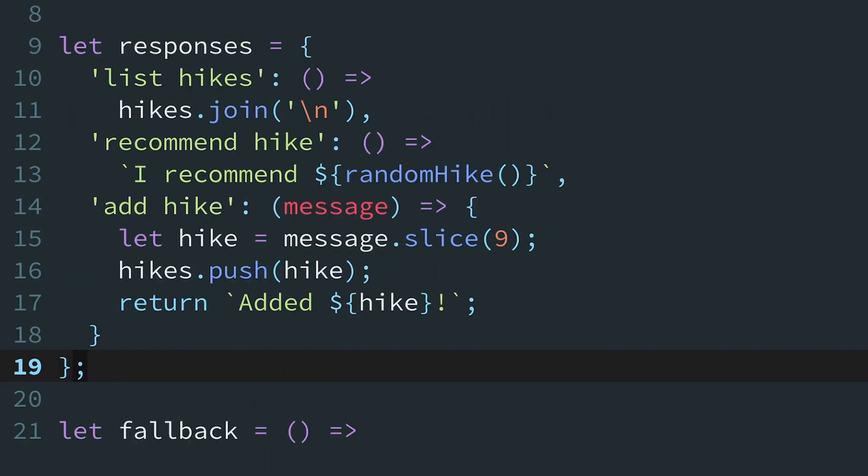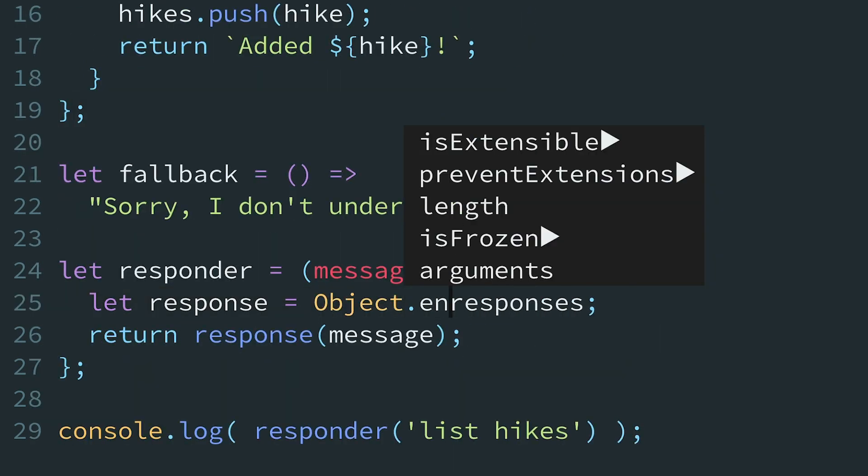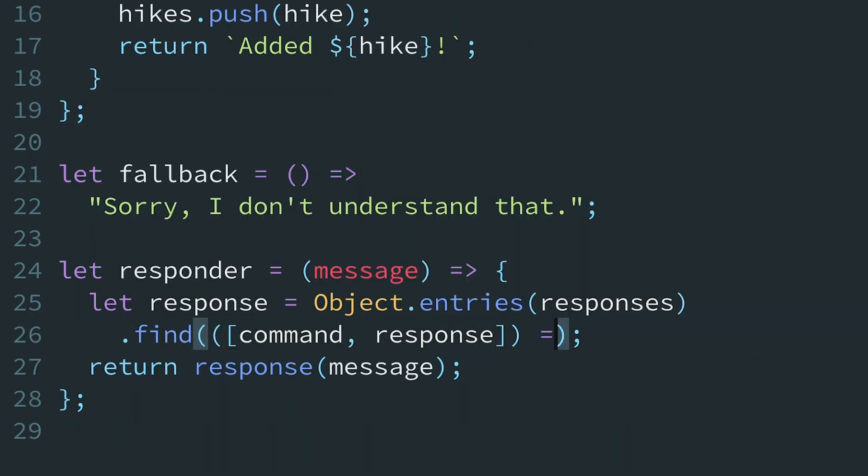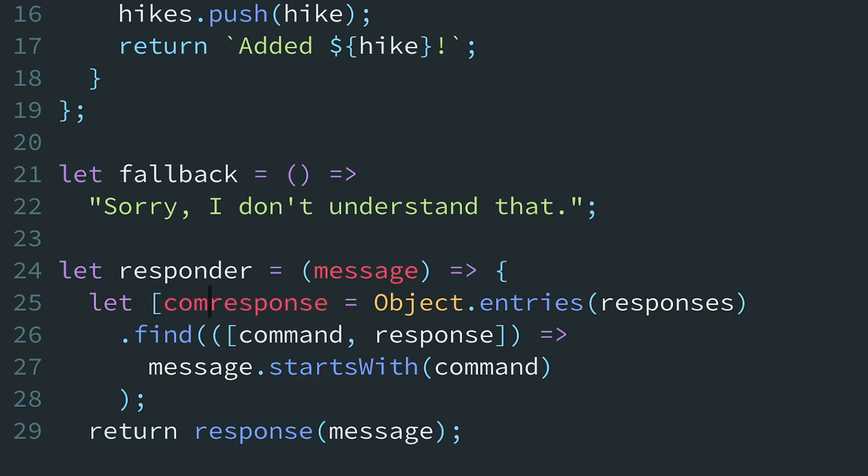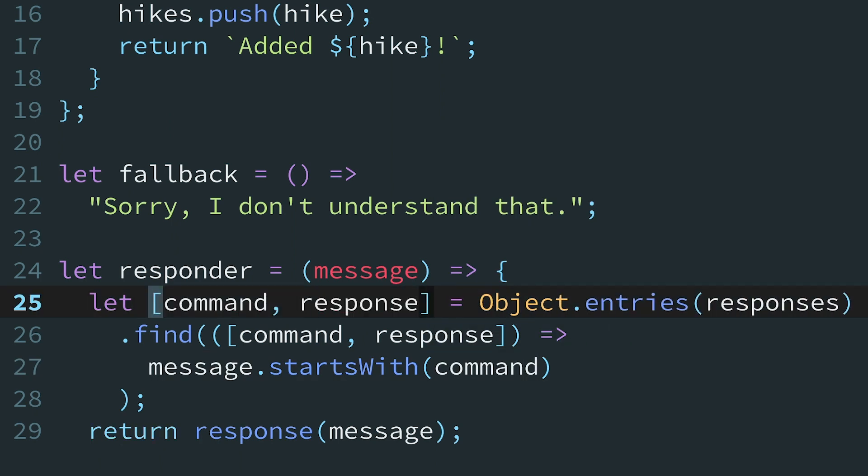Unfortunately, we broke the add-hike command that expects the message to include the name of the hike after the command, so our simple property lookup isn't flexible enough. To fix this, we'll convert responses to a list and use the find array method to see which command the message starts with.